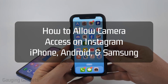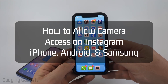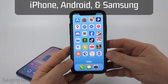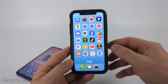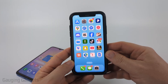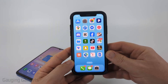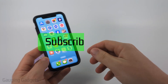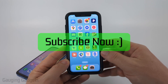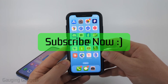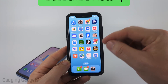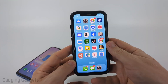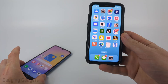How to allow camera access on Instagram. In this video I'm going to show you how to give Instagram access to the camera on your iPhone, Android phone, or Samsung phone. If this video helps you please consider giving it a like and subscribe to my channel. I'm going to start out by showing you how to do this on an iPhone and then I'll show you how to do it on an Android or Samsung phone.